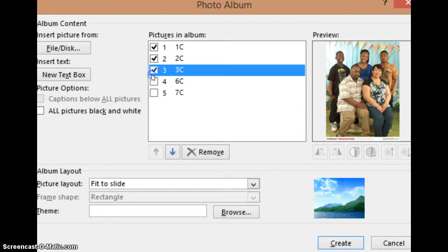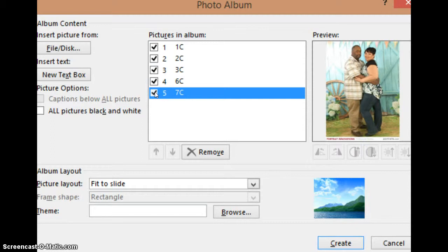Whatever pictures that you want to choose, all you have to do is just click, just like so. As you can see, whatever pictures that you choose in the text box, you can preview them to your right. So whatever pictures that you do like or don't like, you can make those choices accordingly.